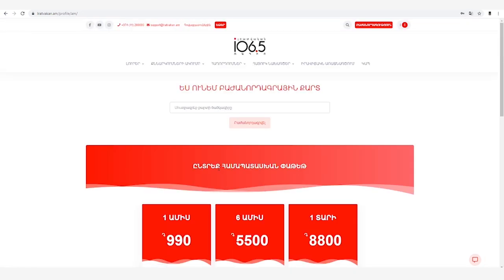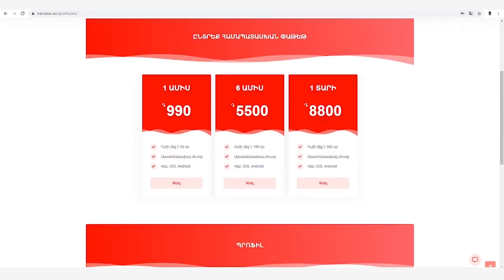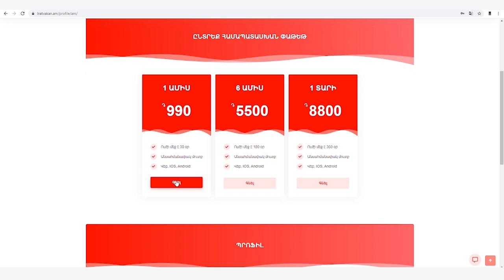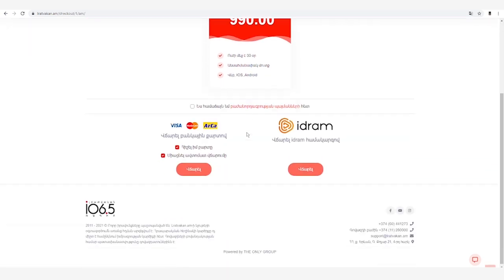Եթե ամեն բան ճիշտ է, կբացվի հետևյալ էջը: Ես ունեմ բաժանորդագրային քարտ վանդակը՝ նվեր քարտ ունեցողների համար: Վճարովի բովանդակության համար անհրաժեշտ է իջնել կայքի ներքևի հատված, ընտրում ենք համապատասխան փաթեթը և սեղմում գնել կոճակը: Ծանոթանում ենք բաժանորդագրության պայմաններին և հաստատում, որ ծանոթացել ենք: